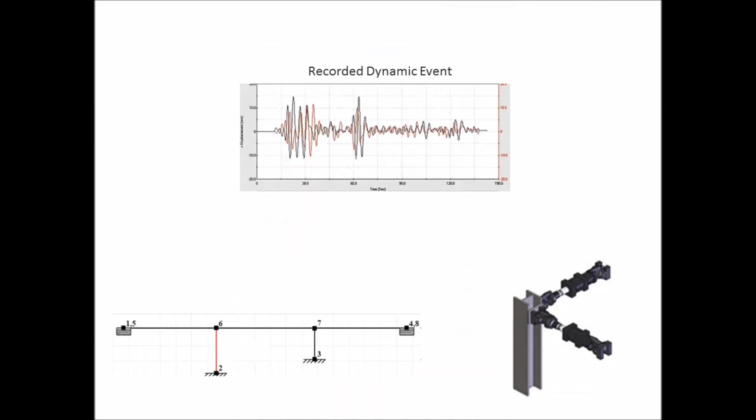In real-time hybrid simulation, a recorded dynamic event, such as an earthquake time history profile, is used as a step-by-step command waveform. In each time step, the computational substructure is first analyzed by solving the associated equations of motion.